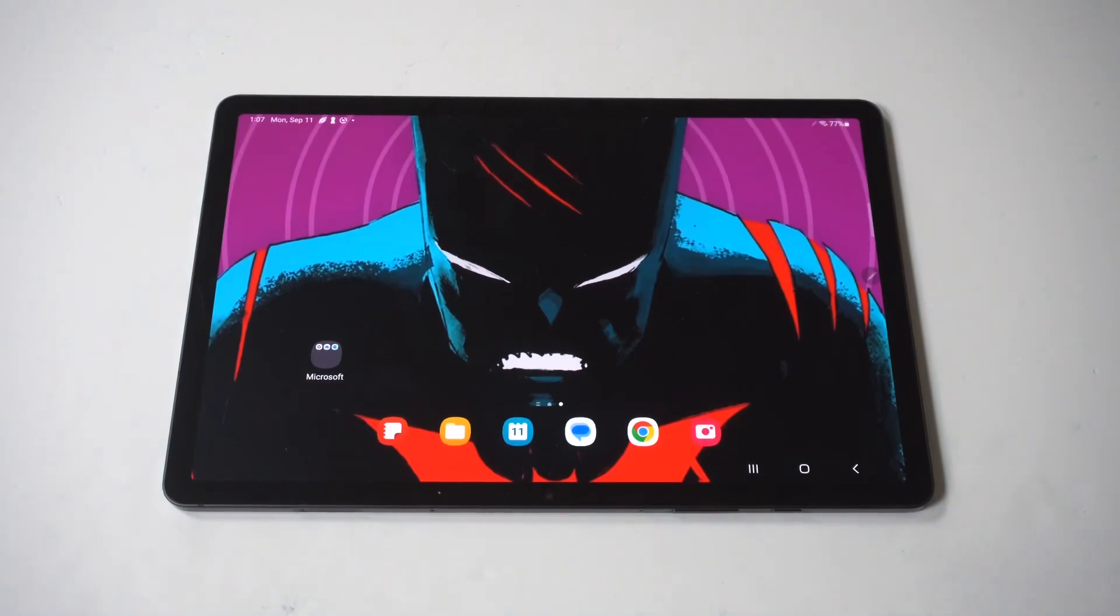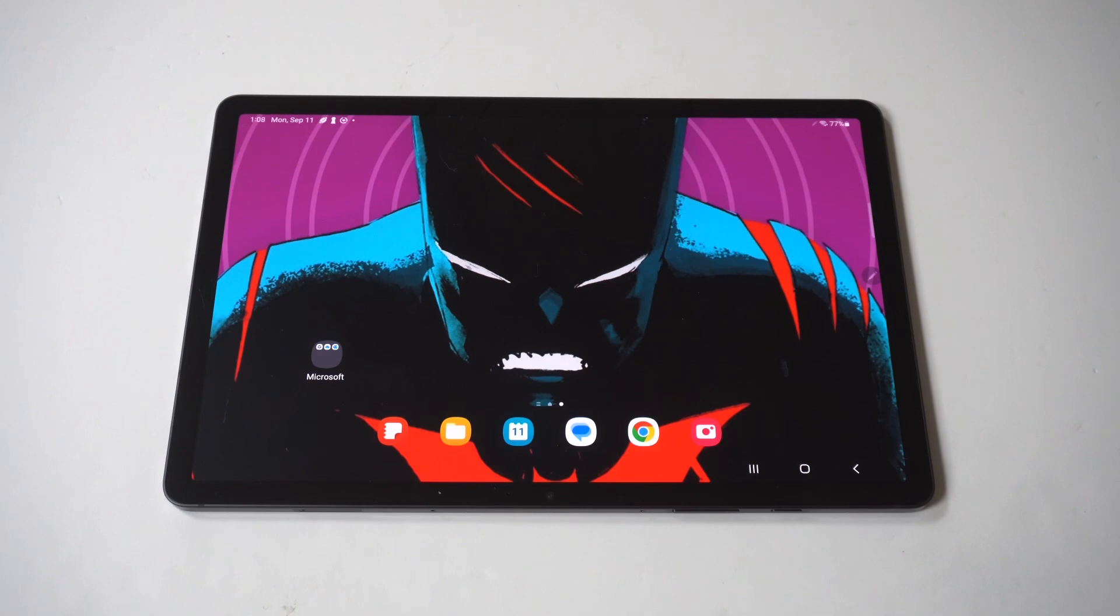So I'm going to be showing you guys a cool trick for how you can change the keyboard size on your Samsung Galaxy Tab S9.